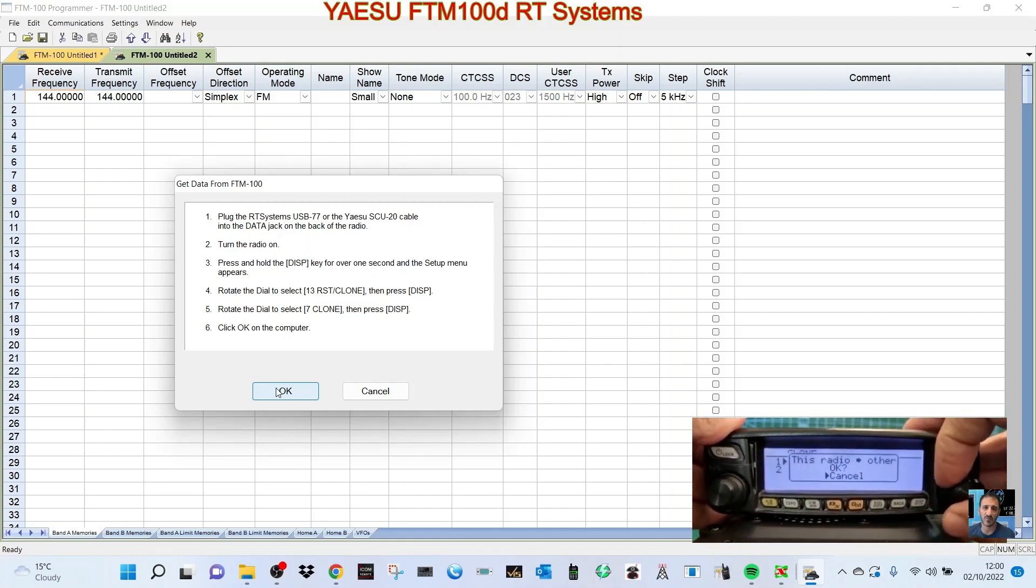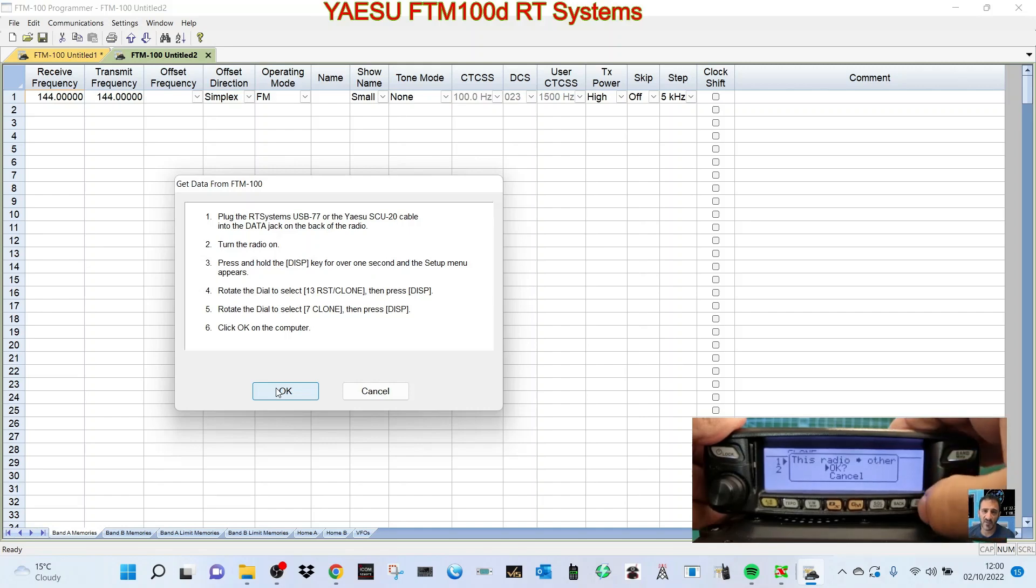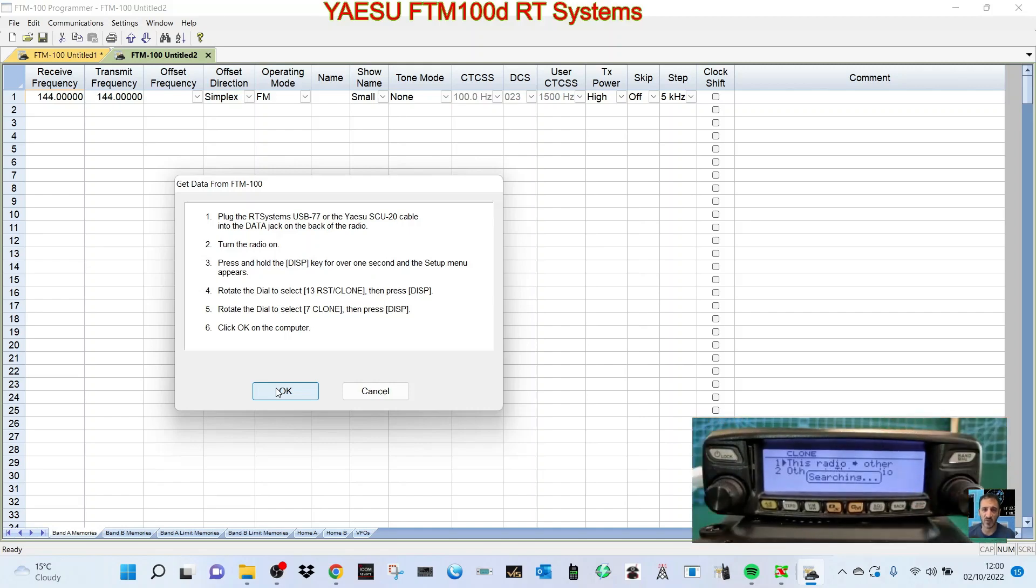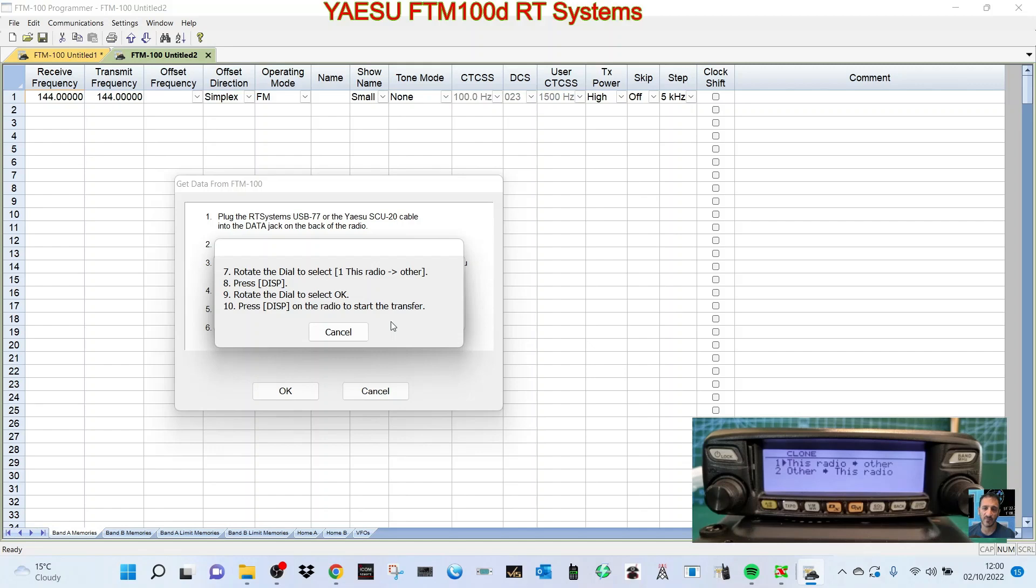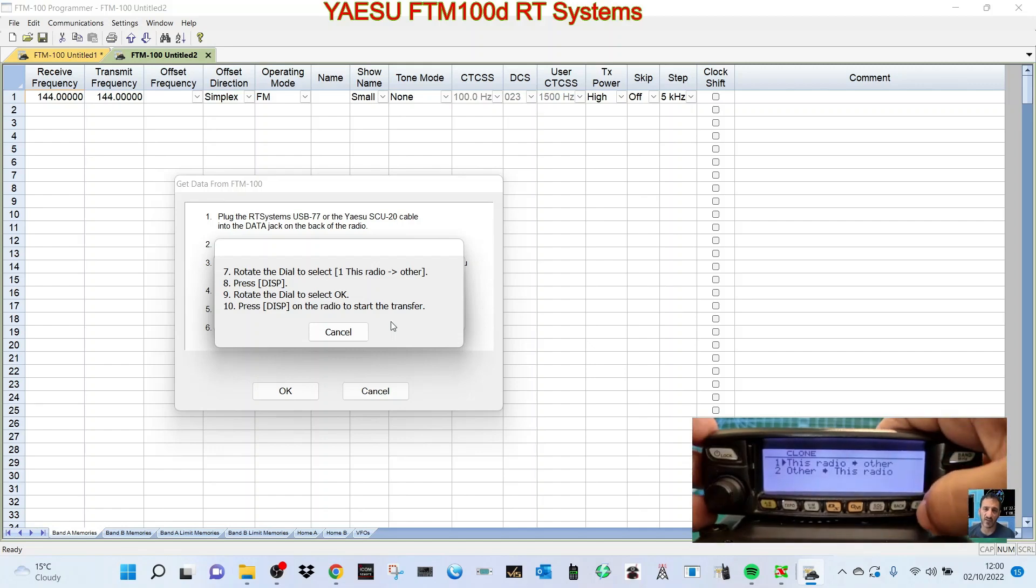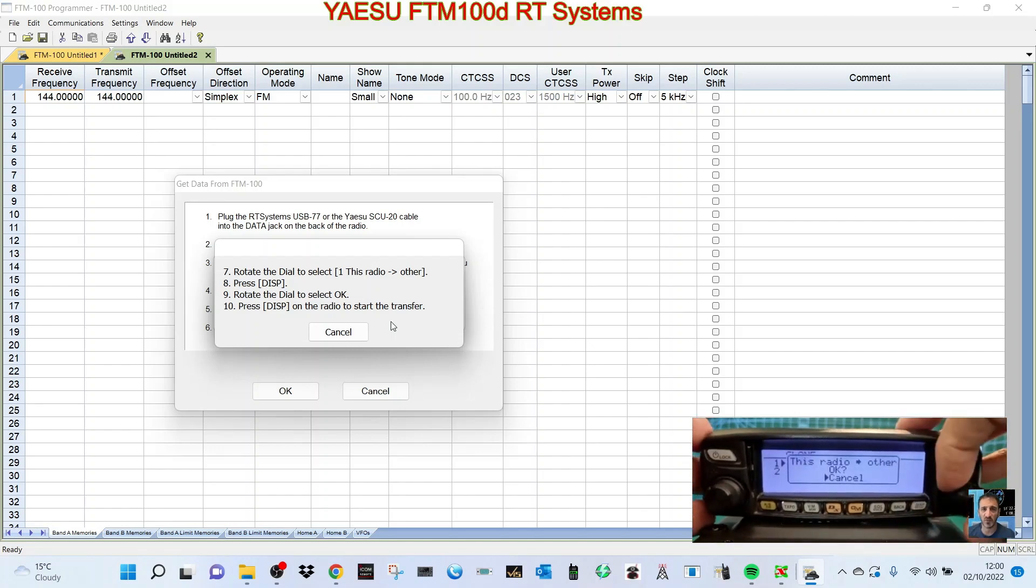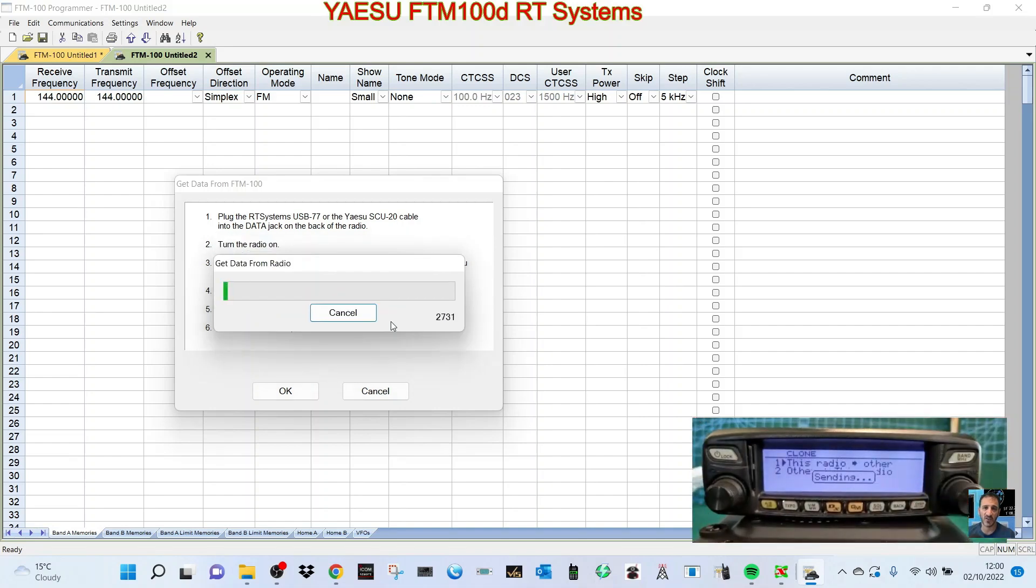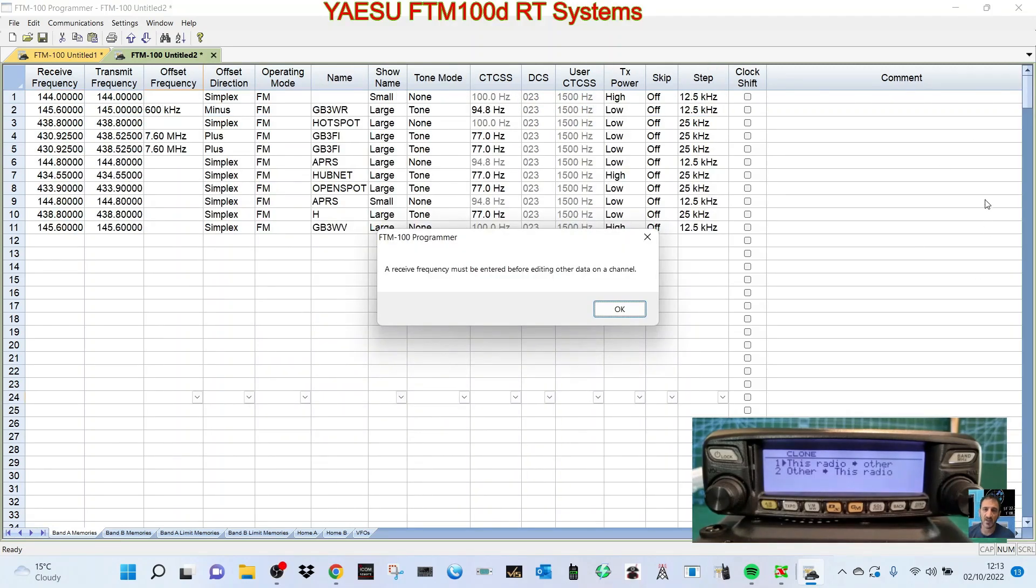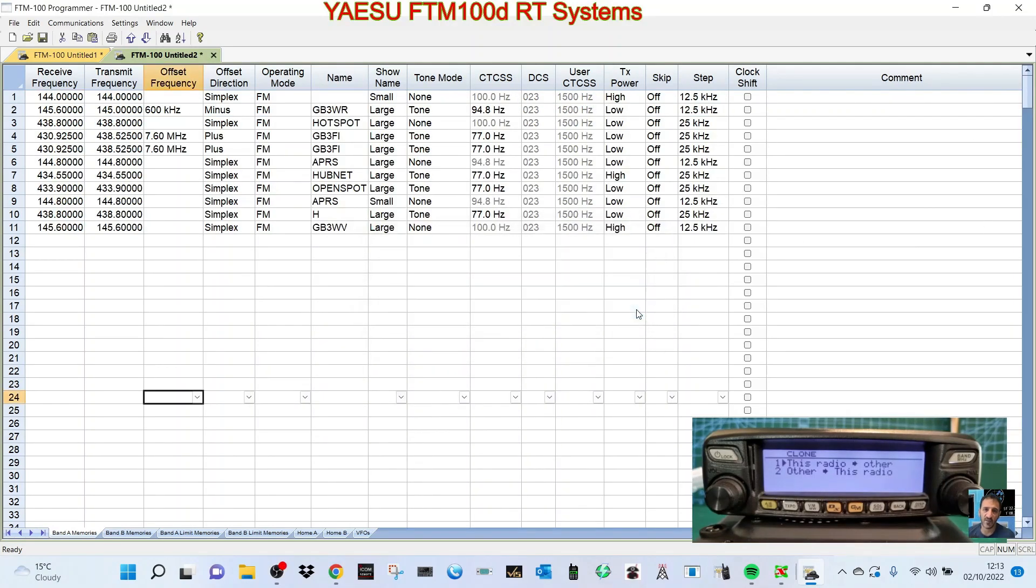I'm gonna click OK. It's searching now. Rotate the dial to select other and press DISP. Click OK. Press DISP on the radio to start the transfer. Turn to OK, click OK. Searching and it's doing it now. So we'll just pause while that's happening. It's read the radio.